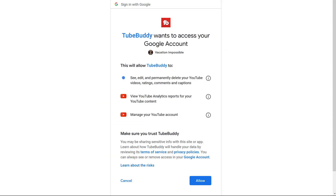TubeBuddy does require access to your account — not so that TubeBuddy the organization can access it, but so you can use their website, tools, and mobile app to control the channel and do things much more quickly. For example, you'll be able to edit your videos to add tags and check for demonetization and other issues.